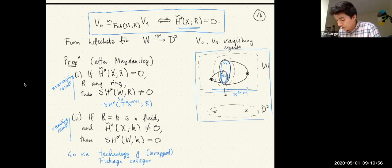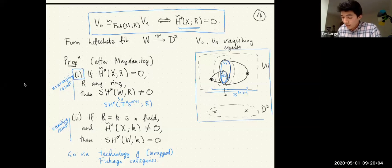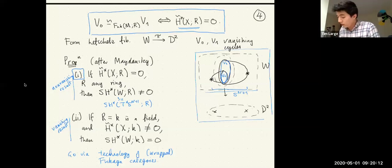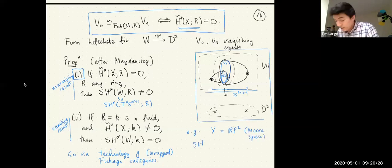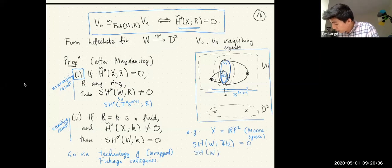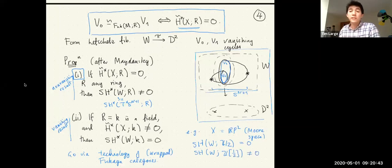In our application to ring spectra, the only new thing we need to do is extend part one — the non-vanishing — and the technology involved there is substantially simpler. For an example to make this less abstract: if X is RP^2, which is a Moore space, then SH(W) with coefficients in Z/2 would have to be zero, but SH(W) with coefficients in Z[1/2] would be nonzero. You might think of this procedure as inverting 2 in the Fukaya category of T*S^{n+1}.